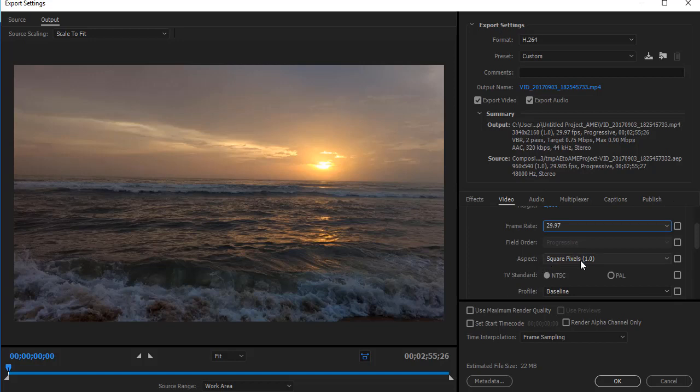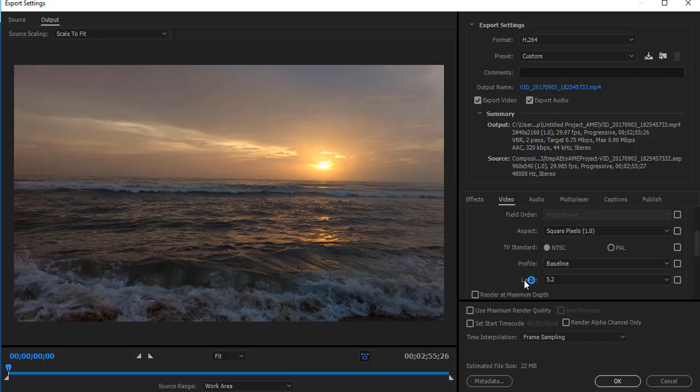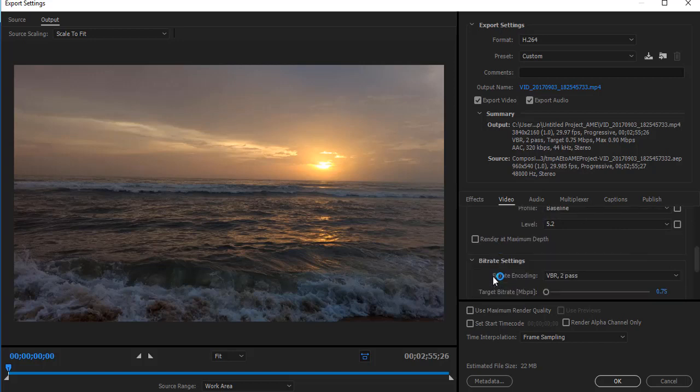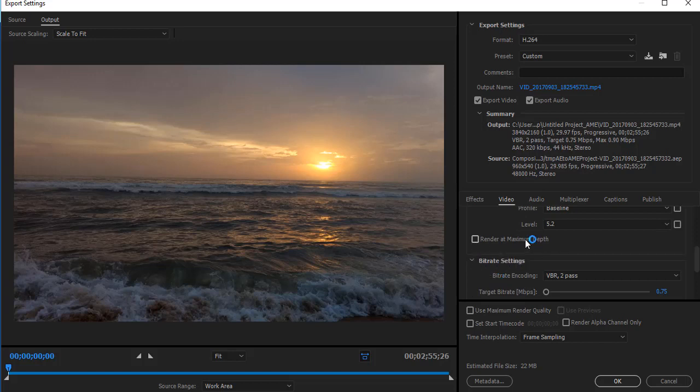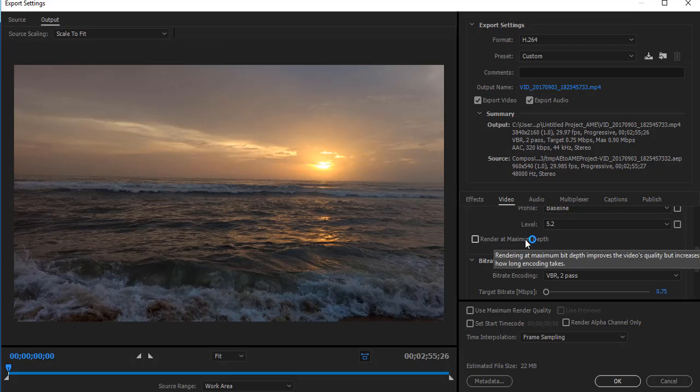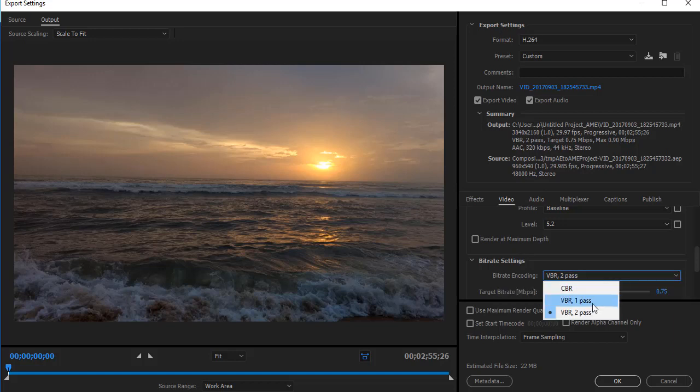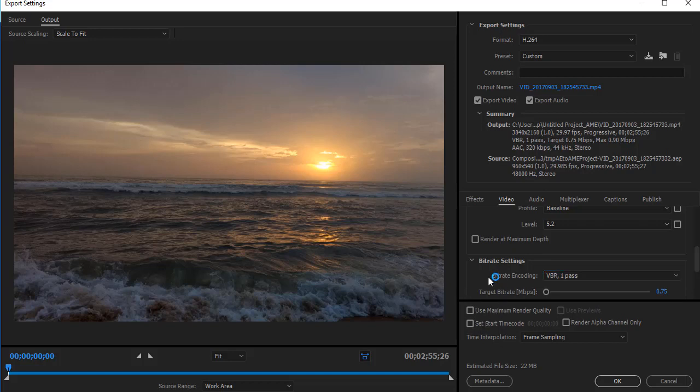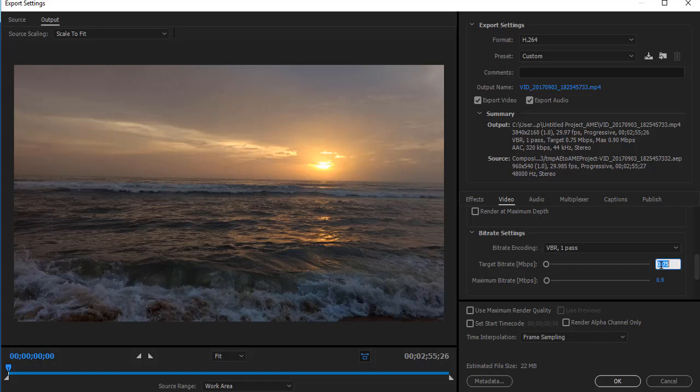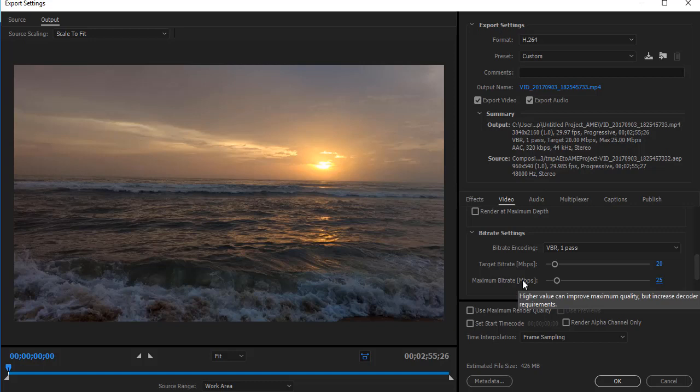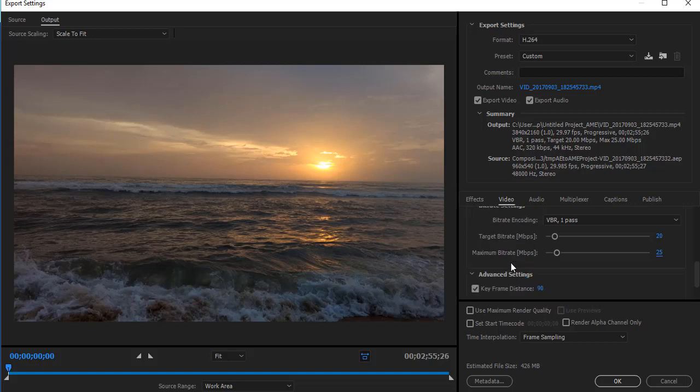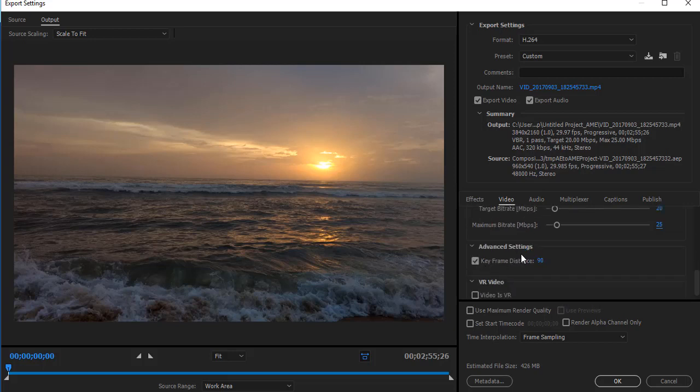Set aspect as square pixel 1.0, profile as Baseline. You don't have to select Render at Maximum Depth—it will increase the rendering time. Select Bitrate Encoding as VBR one pass and change the target bitrate to 20 for 4K settings, and maximum bitrate as 25.